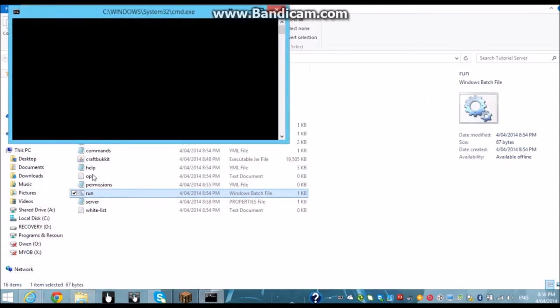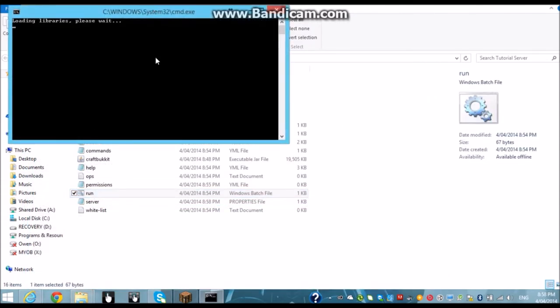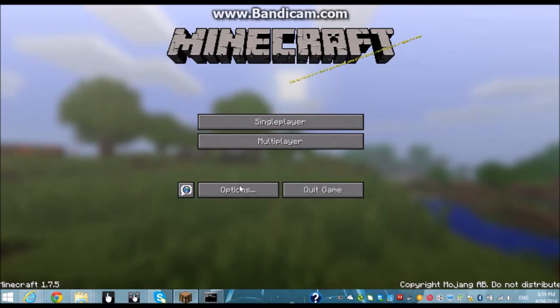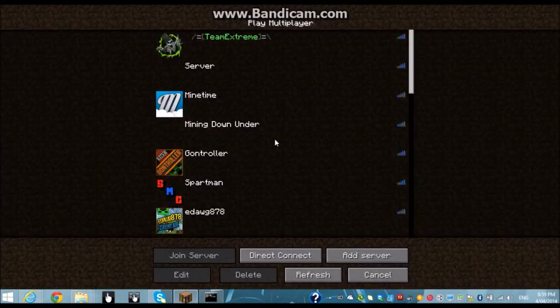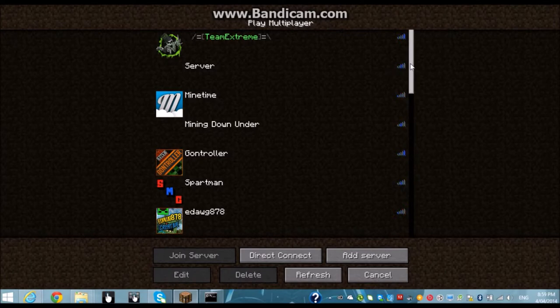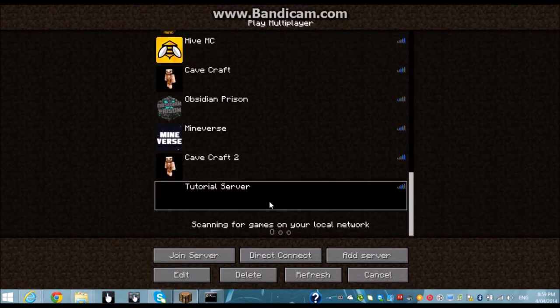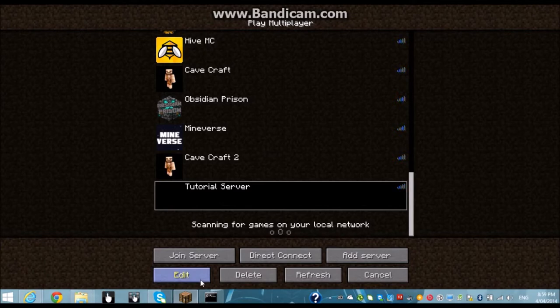You're going to close that and you run your server again. And you just wait for the files to load. So while you're doing that get it back into your minecraft launcher. Okay so here's your server.